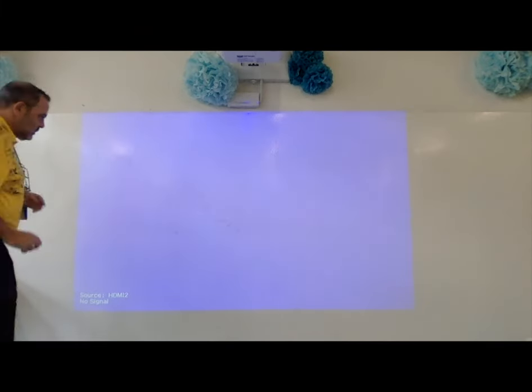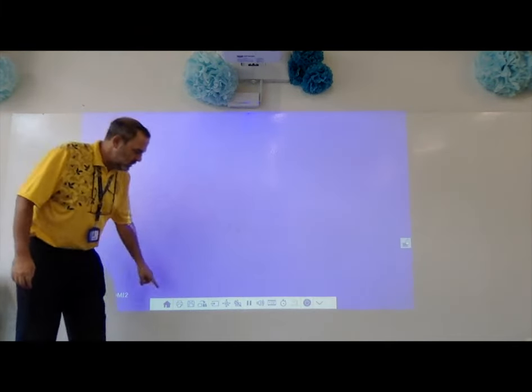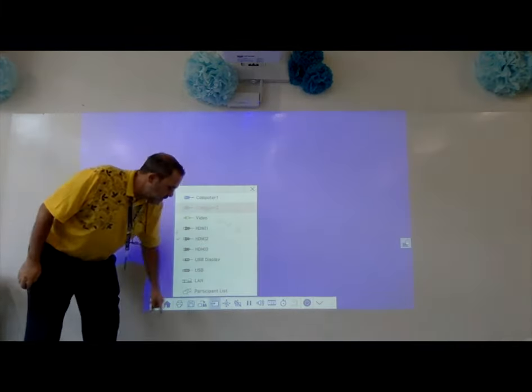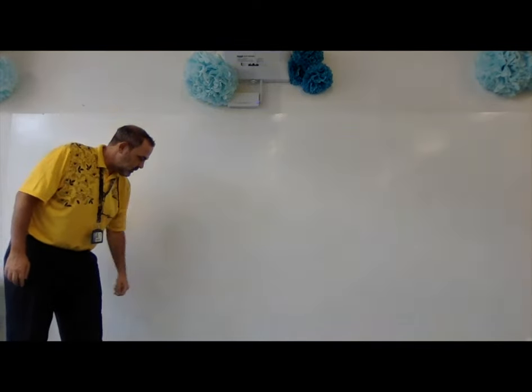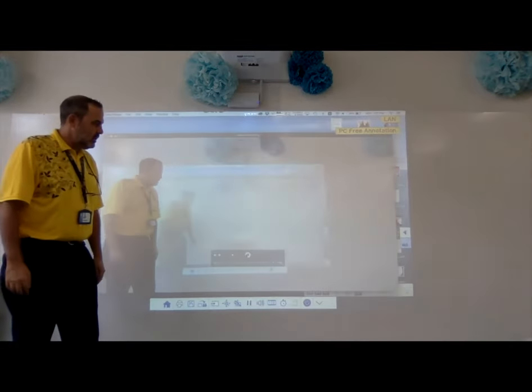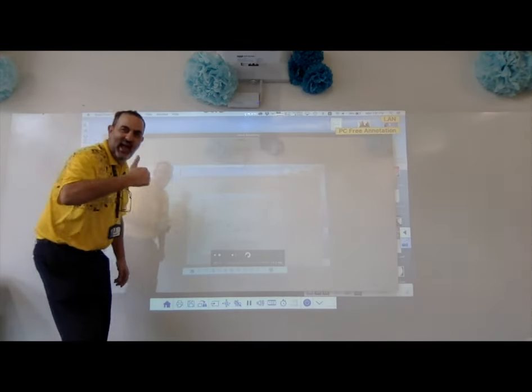You'll now need to go back to the board, tap it, select the input, and select LAN again. You should be connected. There you go.